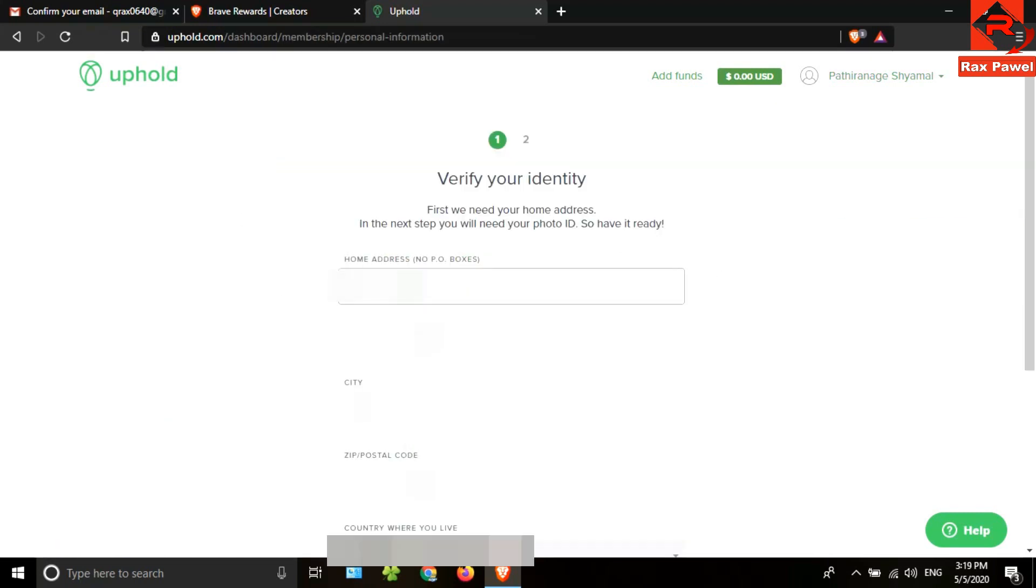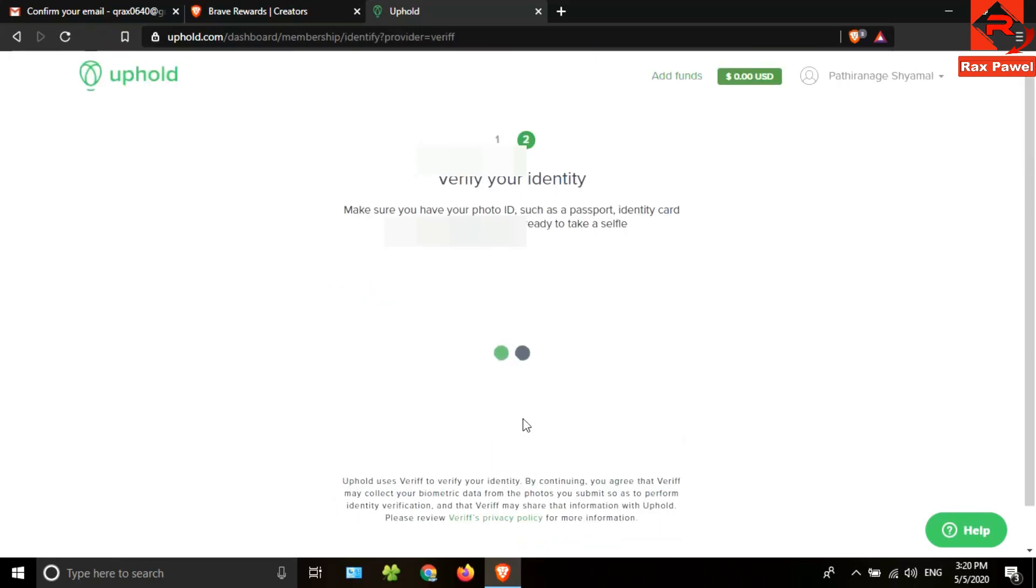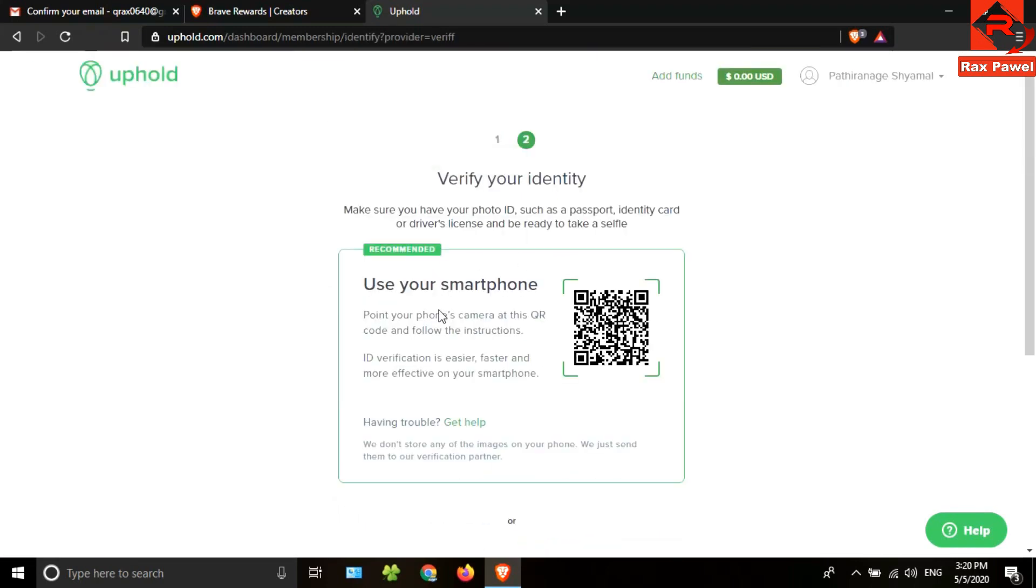Then click on become a verified member, then put your details here. After that, click on next. Now you need to submit your photos of passport, identity card, or driving license. After that, you need to submit a selfie with a document.